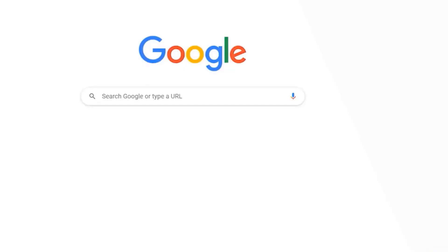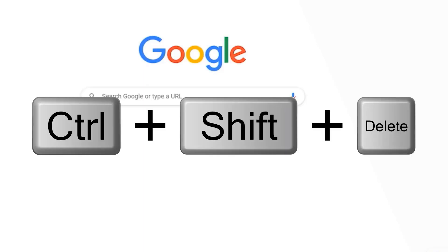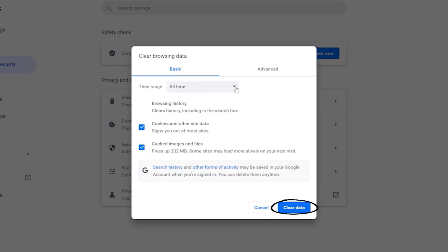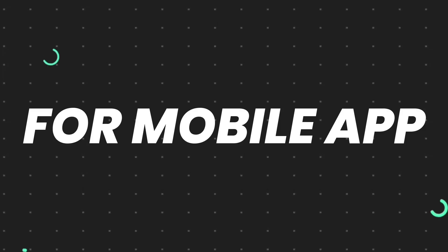But if it doesn't, then you need to clear your browser cache. For instance, on Chrome, you simply need to hold down Control, Shift, and Delete key on your keyboard. A pop-up window will open up. Simply select 'All time' in the box next to time range, then checkmark these two boxes and tap on 'Clear data' and you're done.